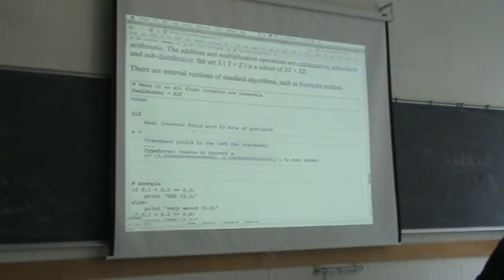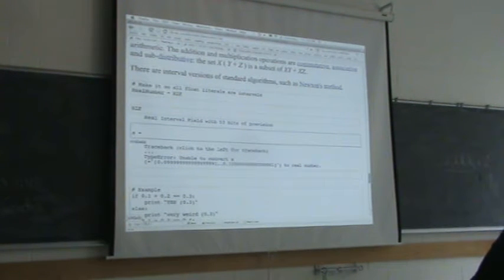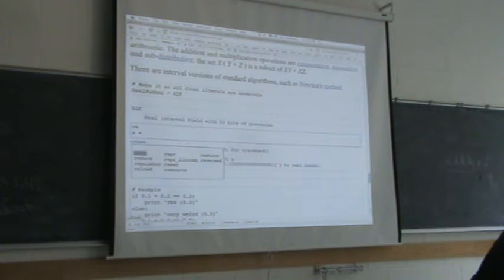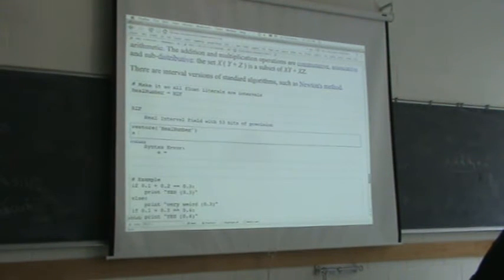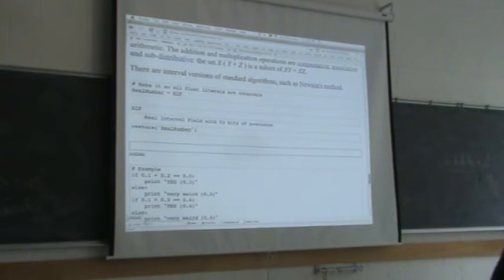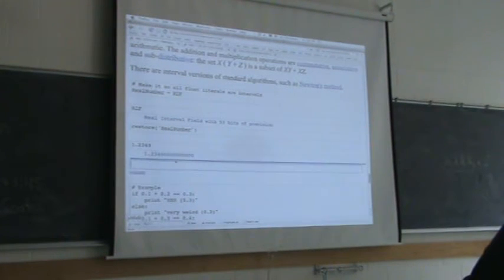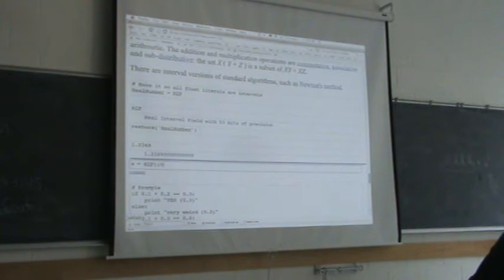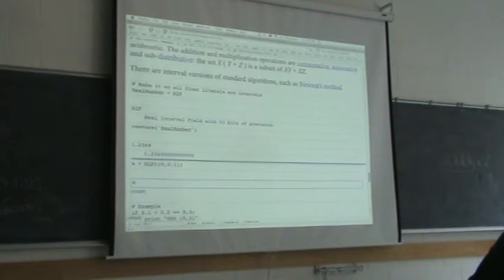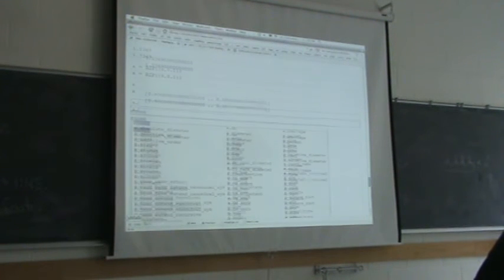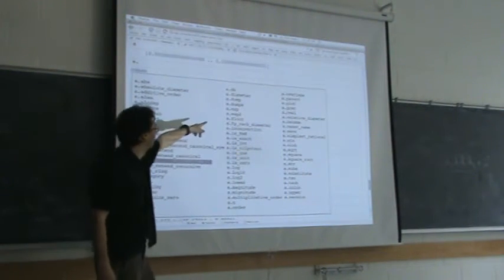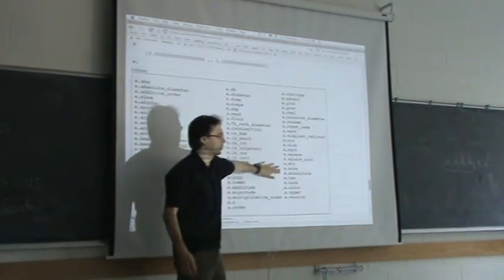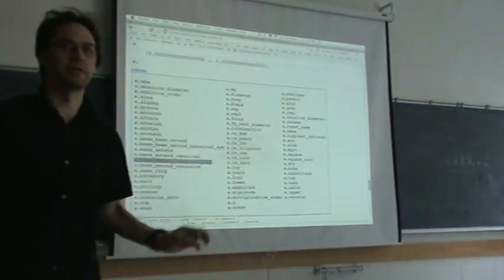I changed it so every float literal is already a real interval field object, so I need to turn that off for a second to enter a floating point number. Now I'm going to make 'a' be the interval from 0 to 0.1 — there it is. I can do a.tab and see all the different functions available on intervals: there's hyperbolic cosine, cosine, exponentials, sine functions, square roots, that sort of thing. Yes, there is a library in SAGE for this and it's a very optimized library.